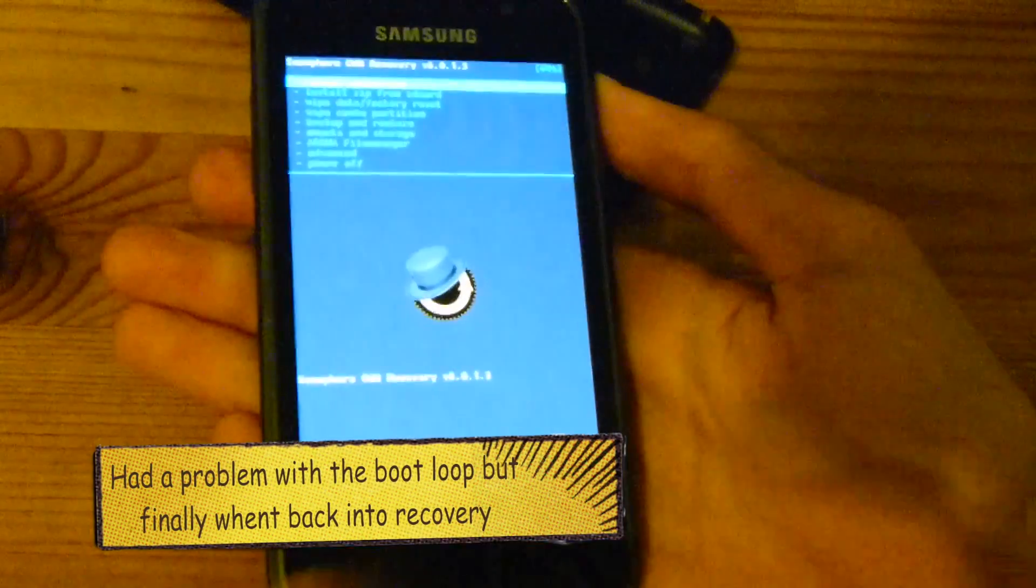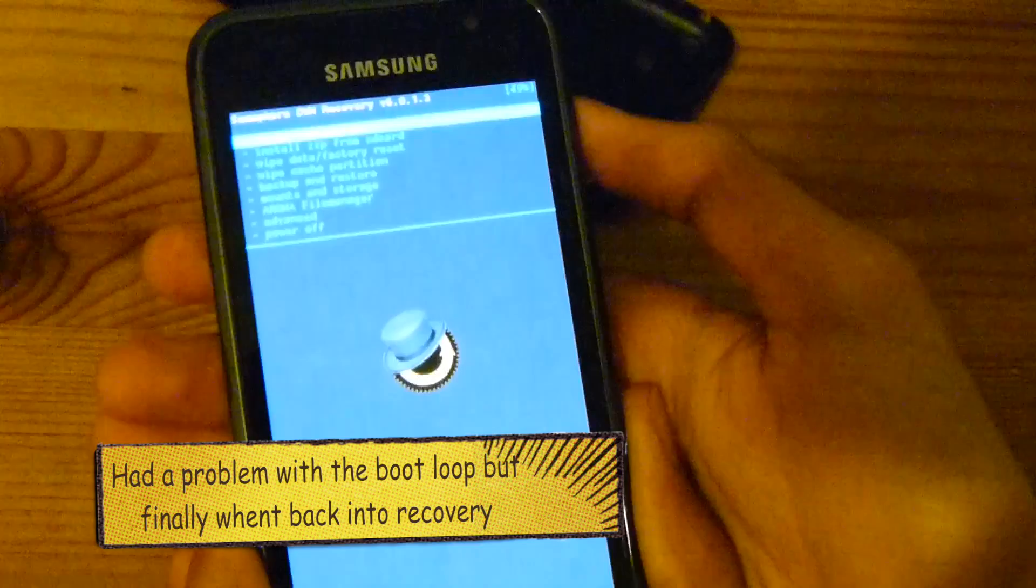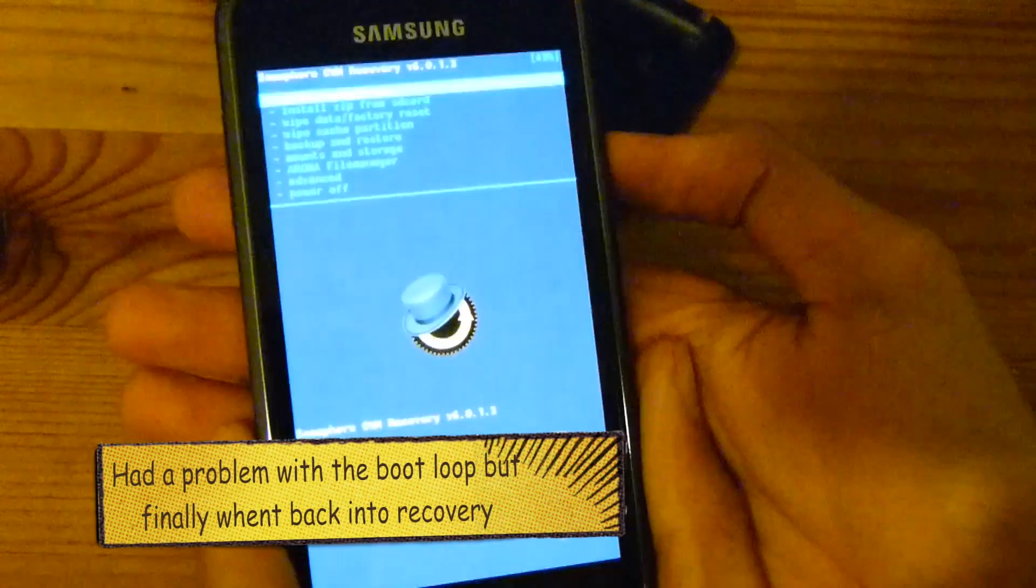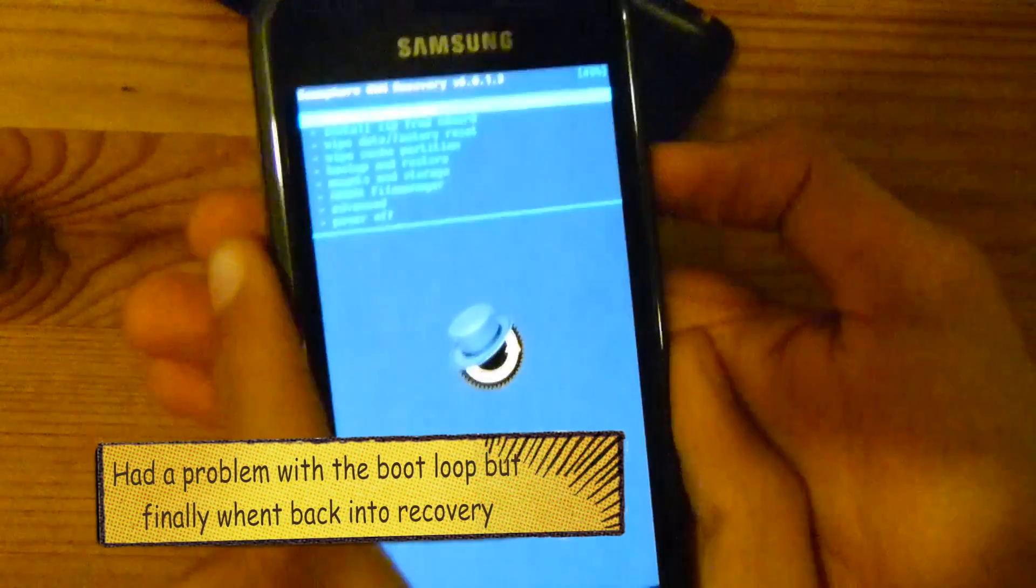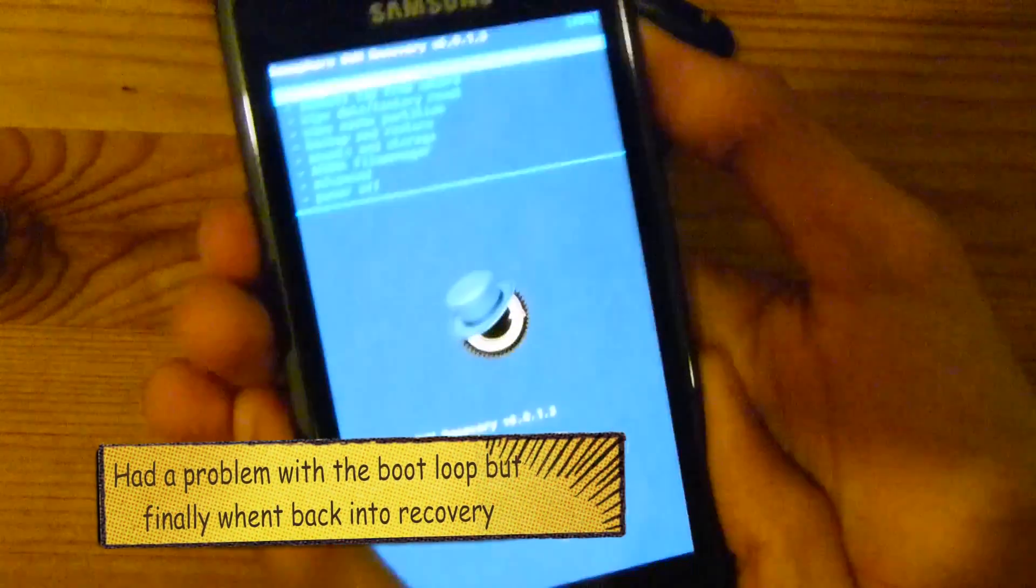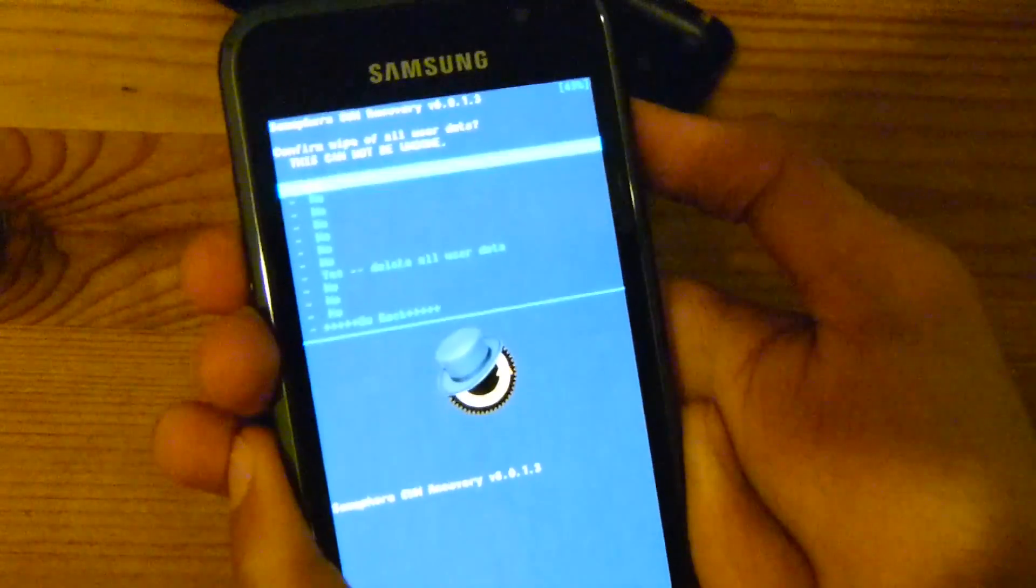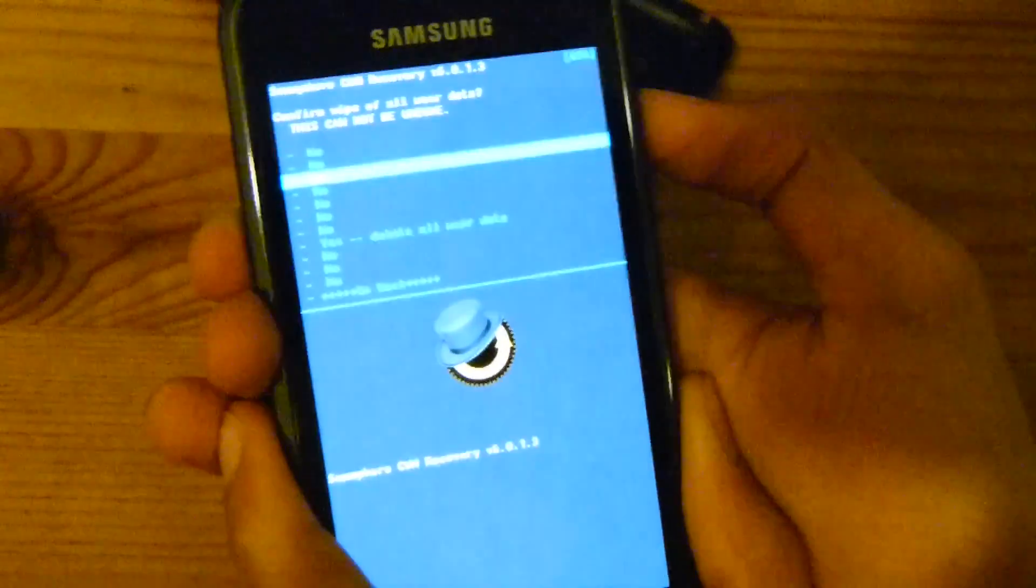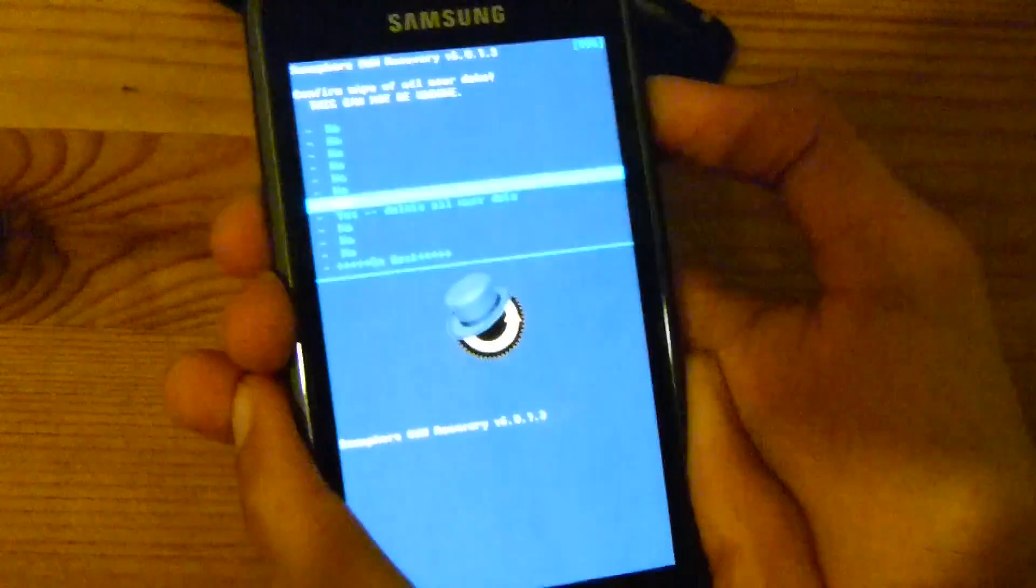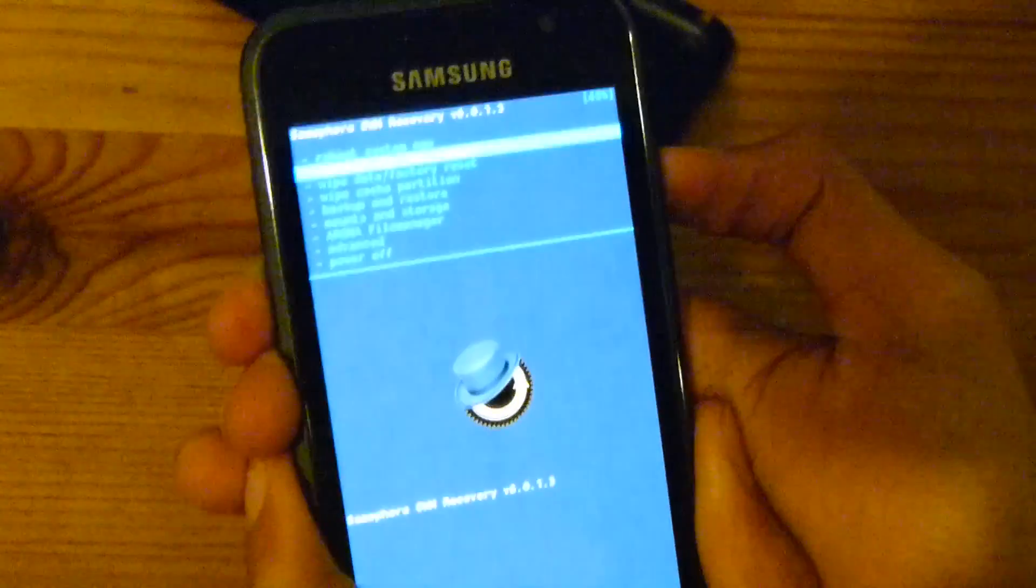Okay, welcome back. So I finally booted back into recovery, took me like 10 minutes to go back here. So what I'm gonna do is wipe data factory reset again, and then wipe the cache and the dalvik cache again.